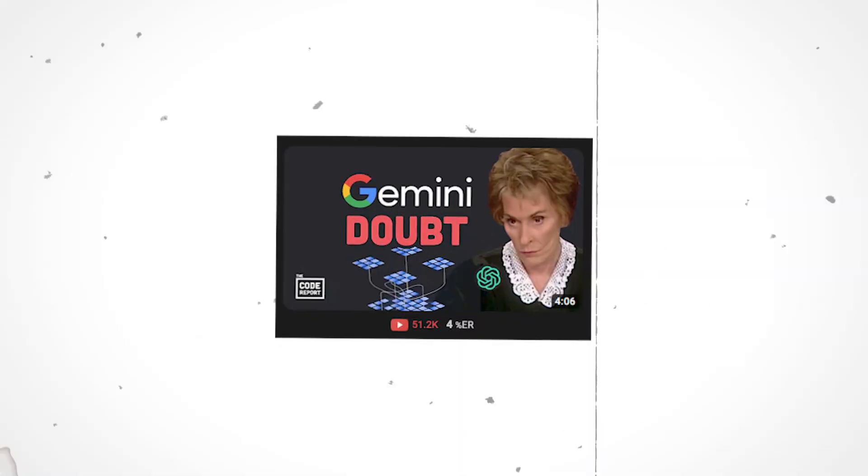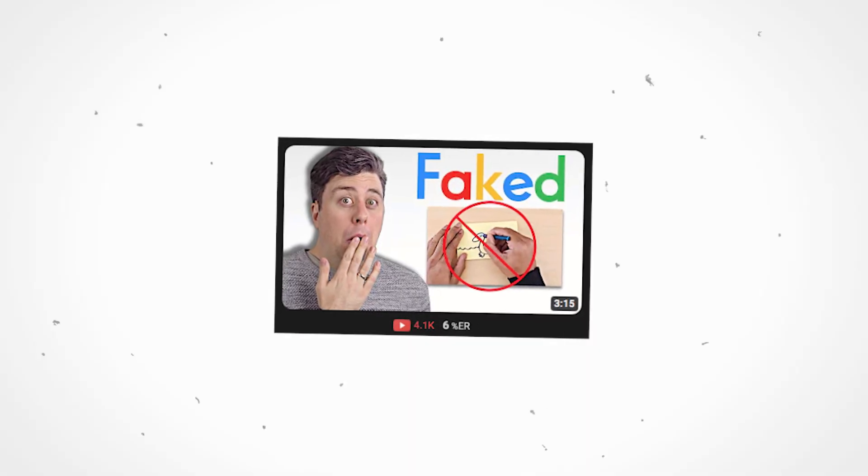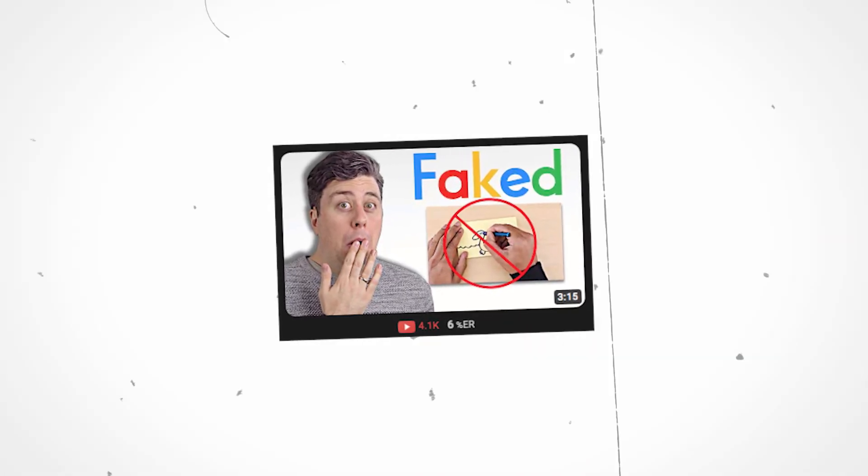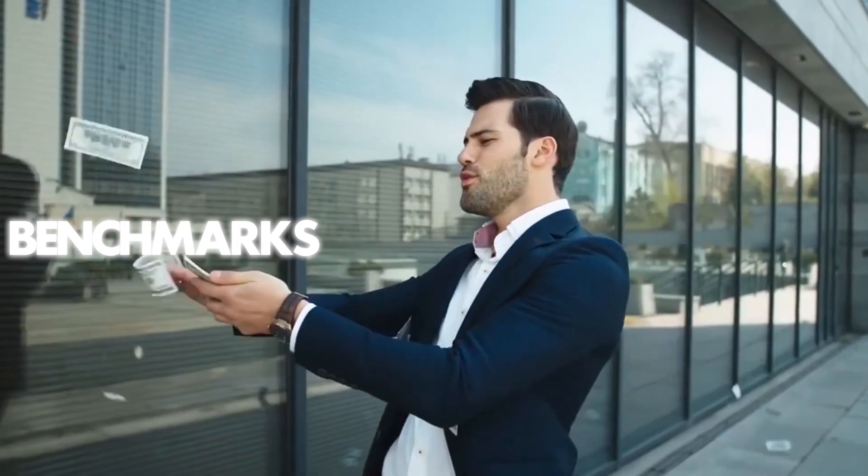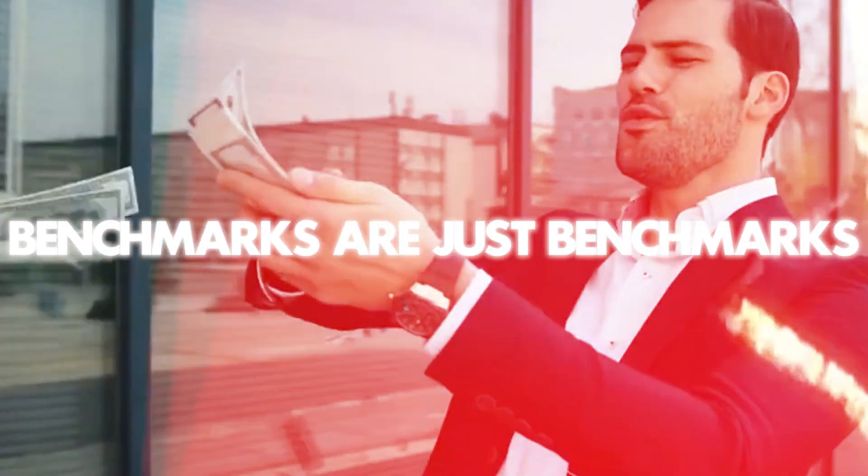And the truth is, people aren't going to be all-in on this new AI until it's actually released. Benchmarks are just benchmarks at the end of the day, we'll only truly get a strong opinion of Gemini once everyday users get their hands on it.